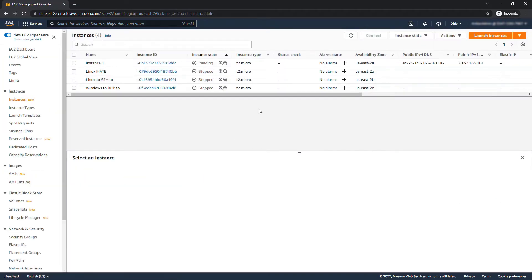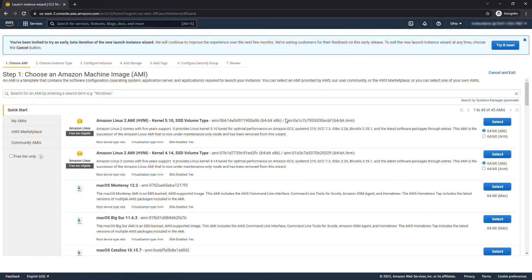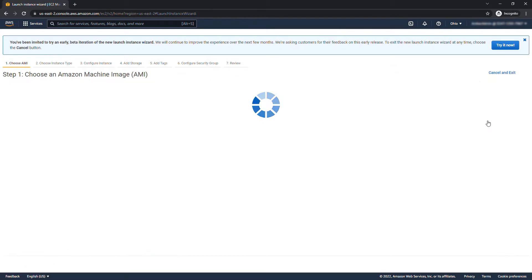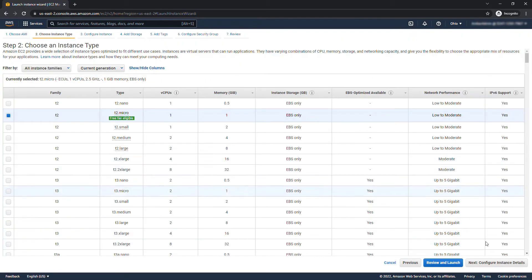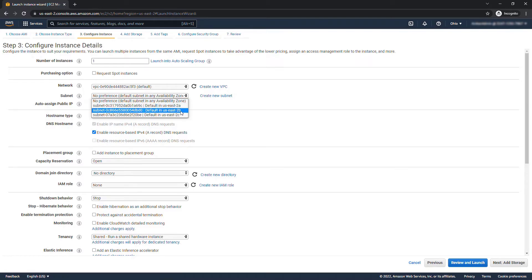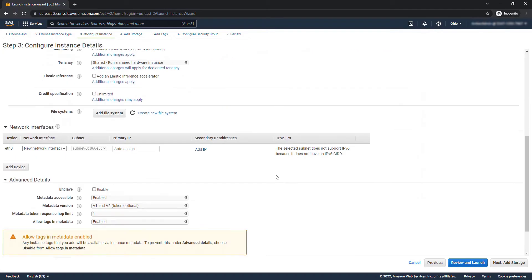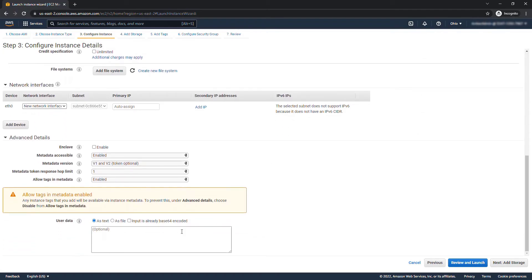While that one's coming up let's go through the same steps to create a second instance. So launch instances, go through this one quickly as well. Instance details. Here we want to select a different availability zone so we're going to go with 2B and then scrolling down that same script that'll create that hello world HTML page for us.